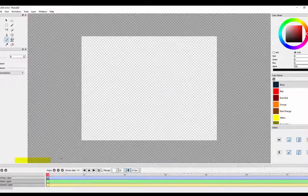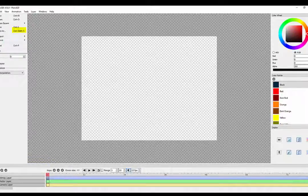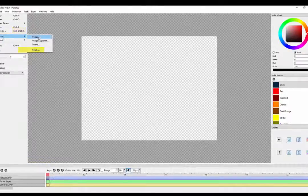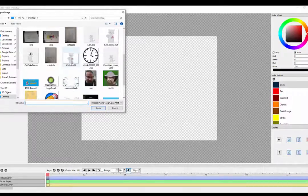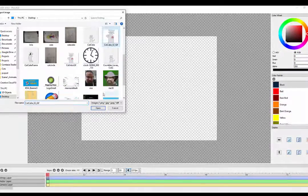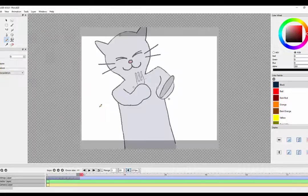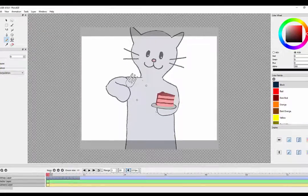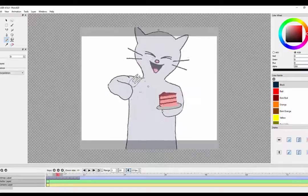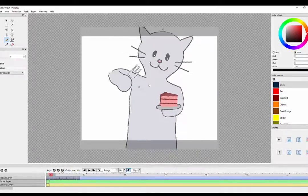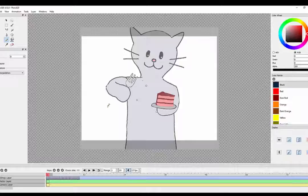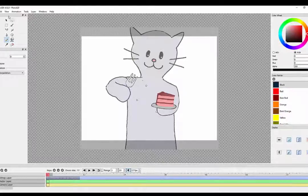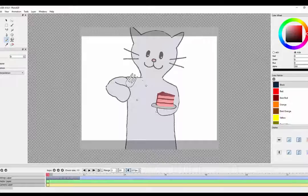So back here in Pencil 2D, selecting that bitmap layer, going to file, import, image. I'm going to find my cat02gif. Open that up. And voila. There we go. Cool. So that's pretty much it. You've got your reference in place. You can take your reference from anywhere you want and turn that into a gif and import it into Pencil for rotoscoping.